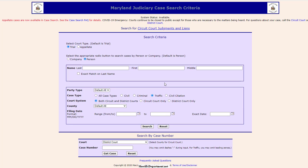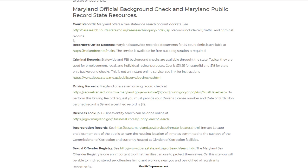As soon as somebody is arrested, they have to go see a judge, and as soon as they see a judge a court record is created. A court record is considered a public record and you should be able to find it through databases. Sometimes a state will give you a statewide system, sometimes court-specific systems, and sometimes you have to go at the county level. Depending on the state, you may need to research multiple databases, or sometimes they make it simple with just one single database.